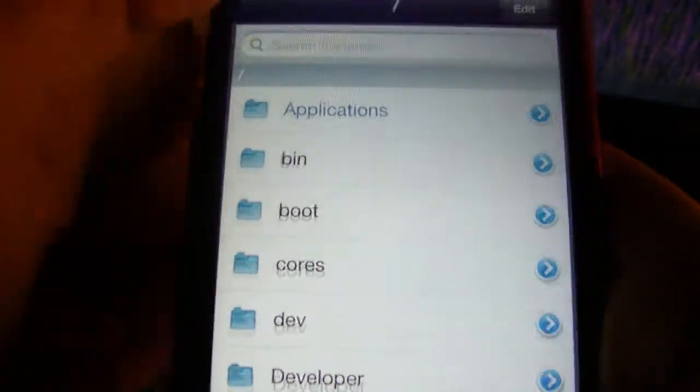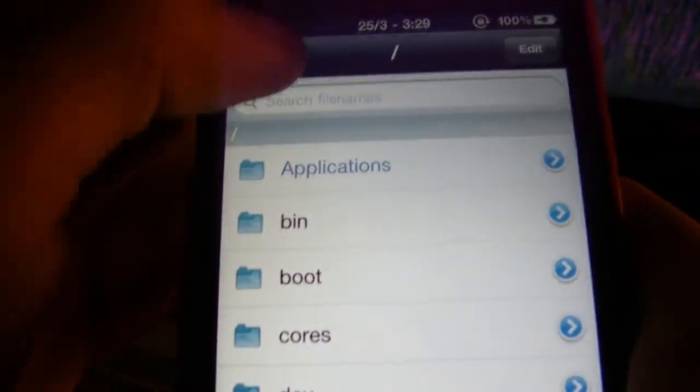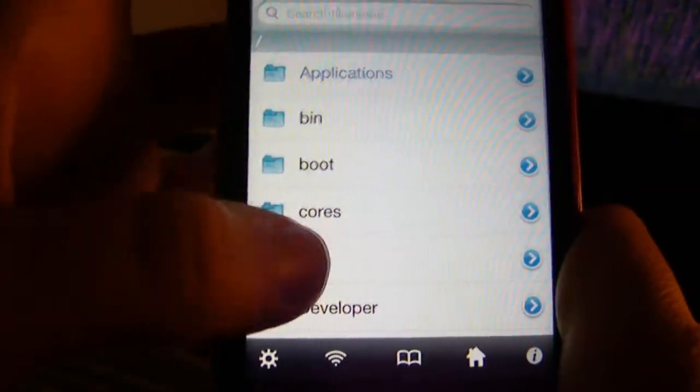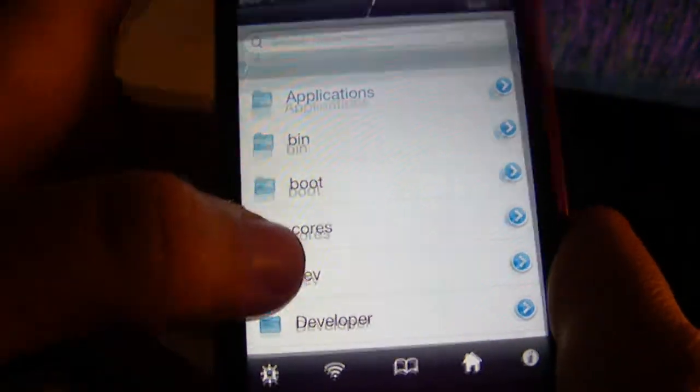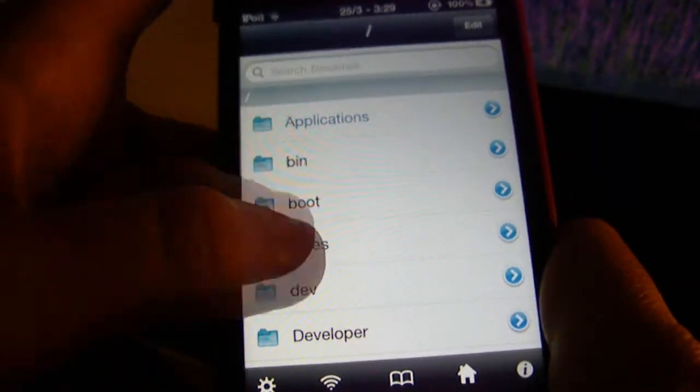If you don't have iFile it will be in the description, so just go to Cydia and get it. Also make sure you have a jailbroken device. Then open up iFile and make sure you're all the way back to the beginning.